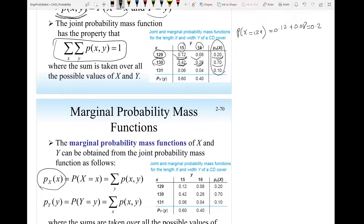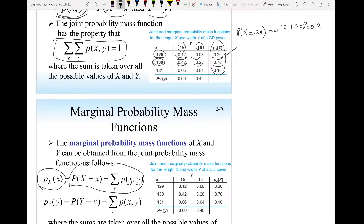How do we find it? By this equation — it's the summation of the joint probability over every single value of y. To get each marginal value, I sum across the corresponding row.